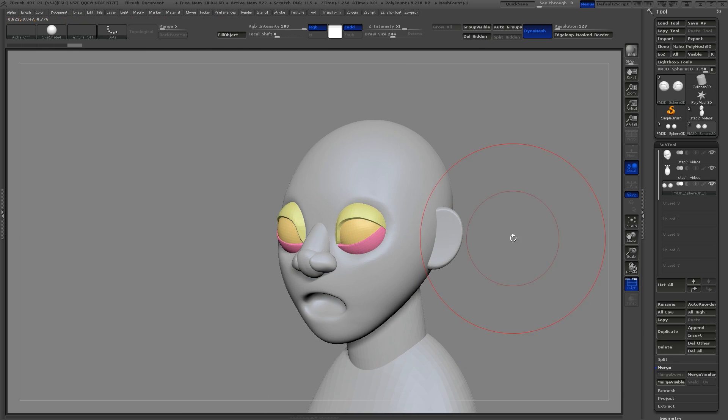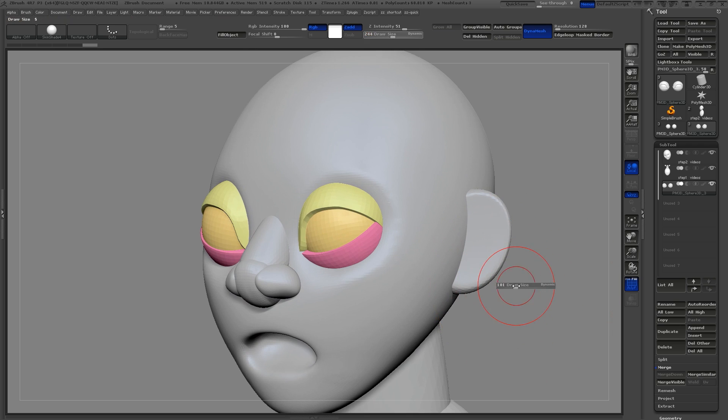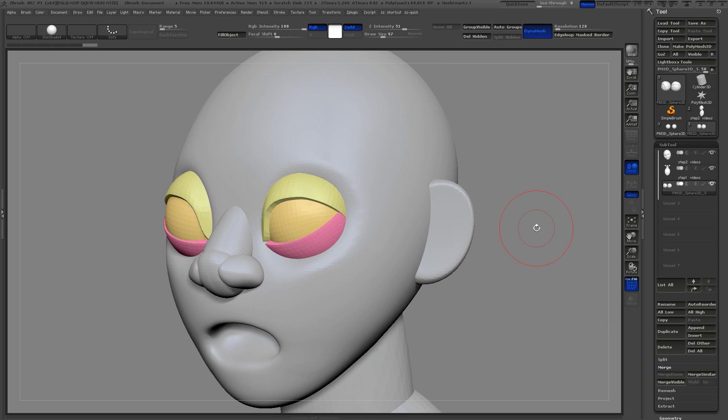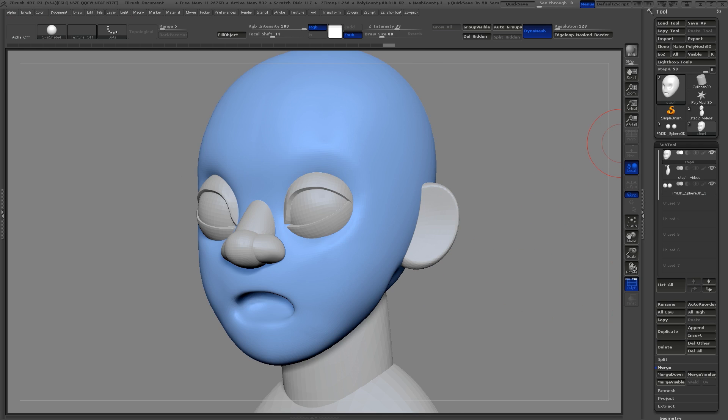Now I hide the eyeball and use the split hidden command to separate the eyeball from the eyelids.